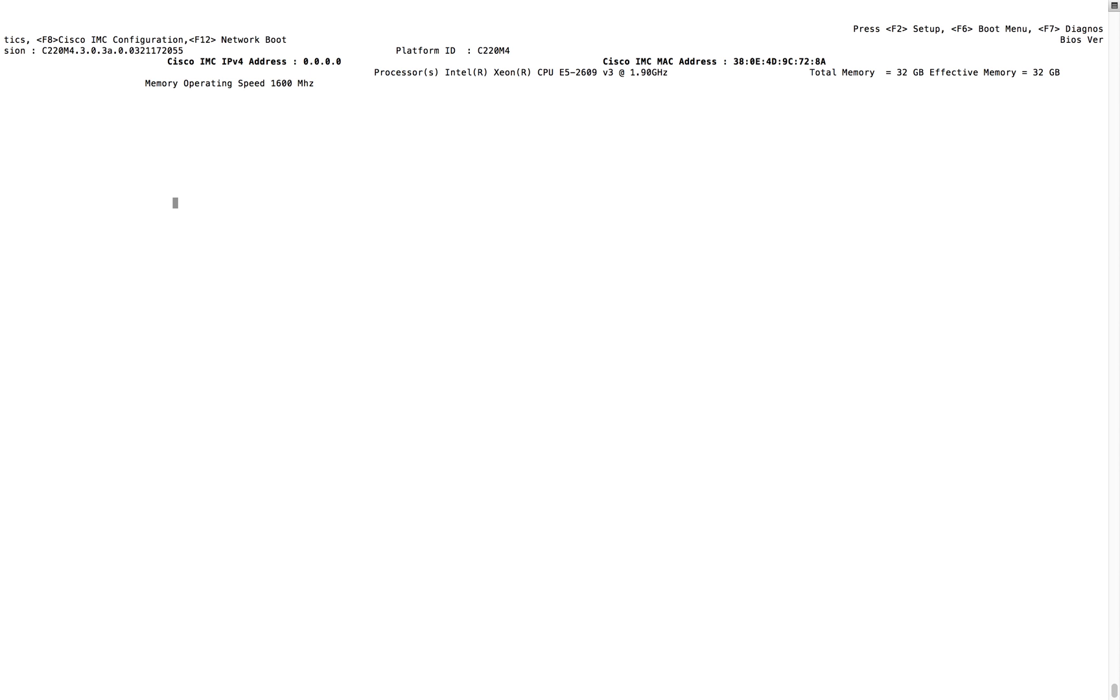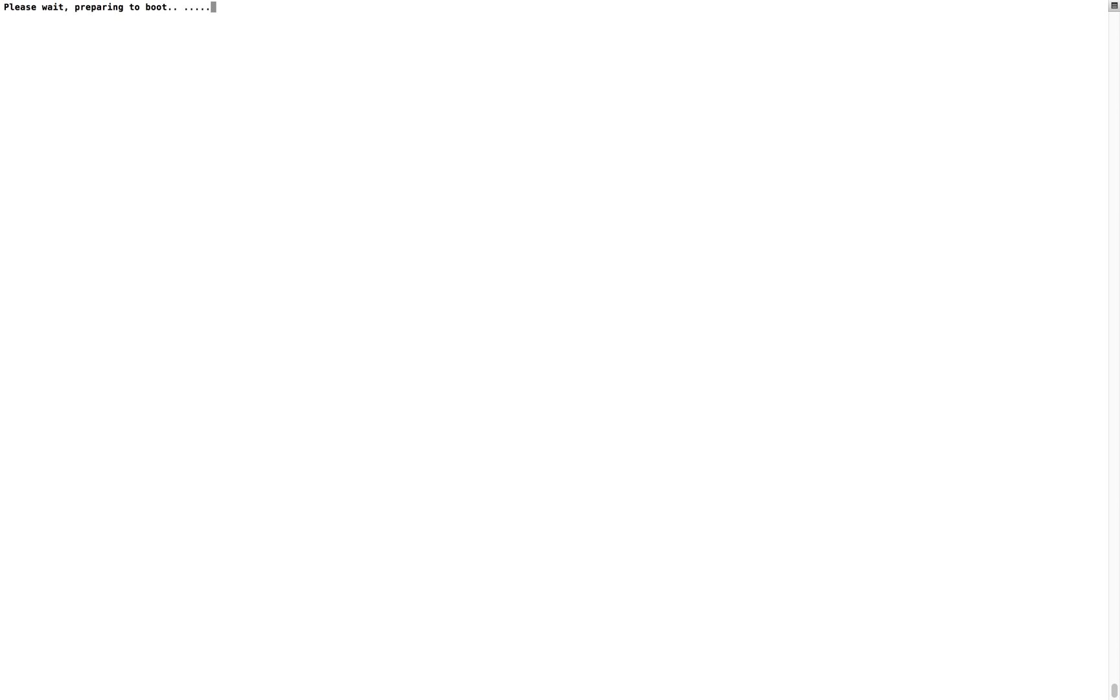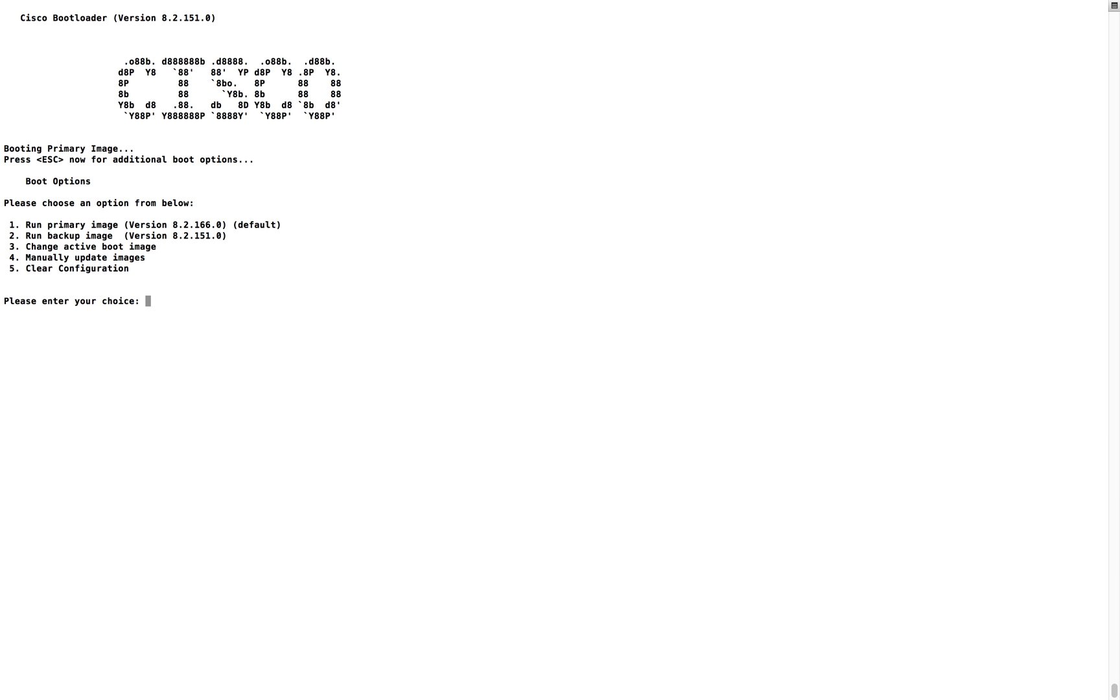So this is the time you have to press escape. You will get the Cisco boot loader and you will get this logo - the same time you have to press escape then you will get the boot options. Right now I am running 8.2.160.0 and I have five options.